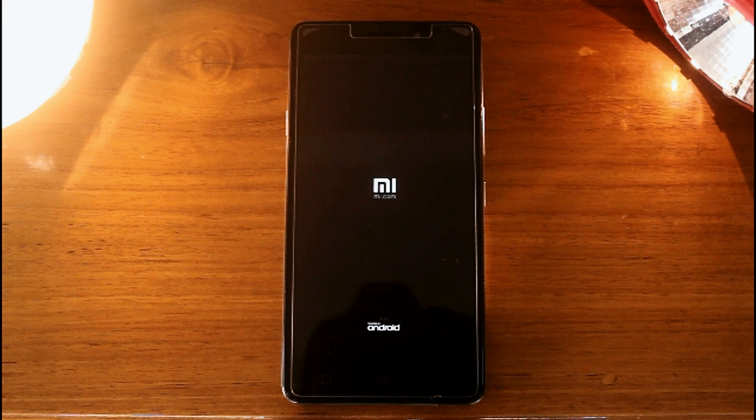So hello friends, I am Shabik from Doraemon's Gadget and today in this video we are going to flash MIUI 8 ROM in Lenovo Vibe P1M.